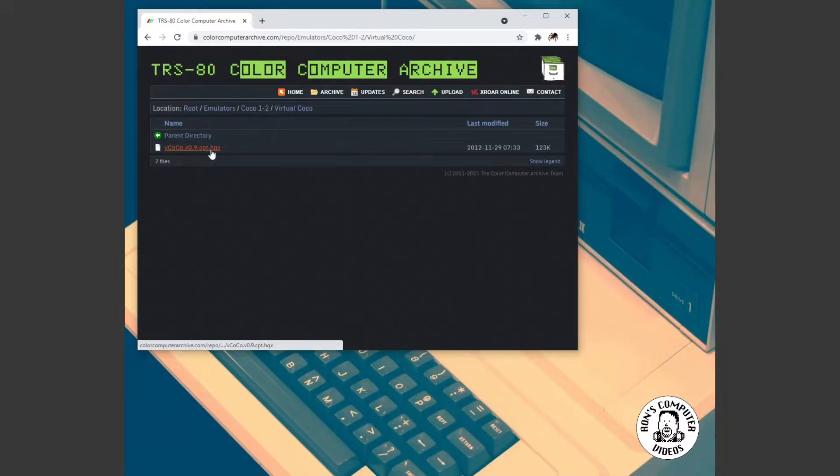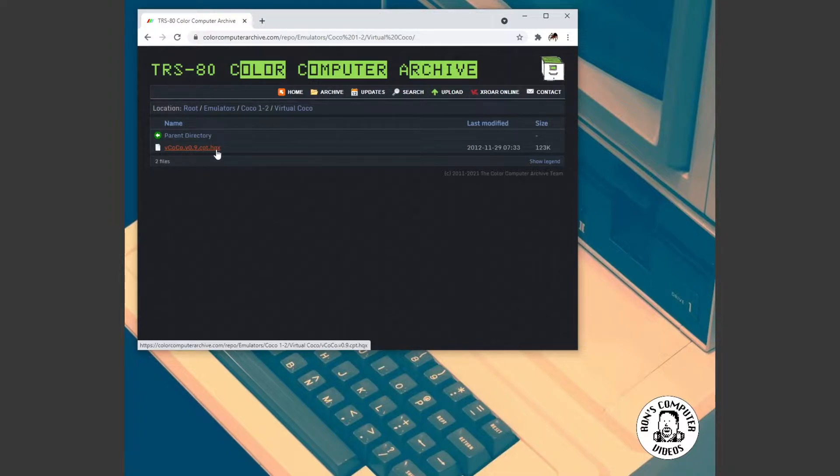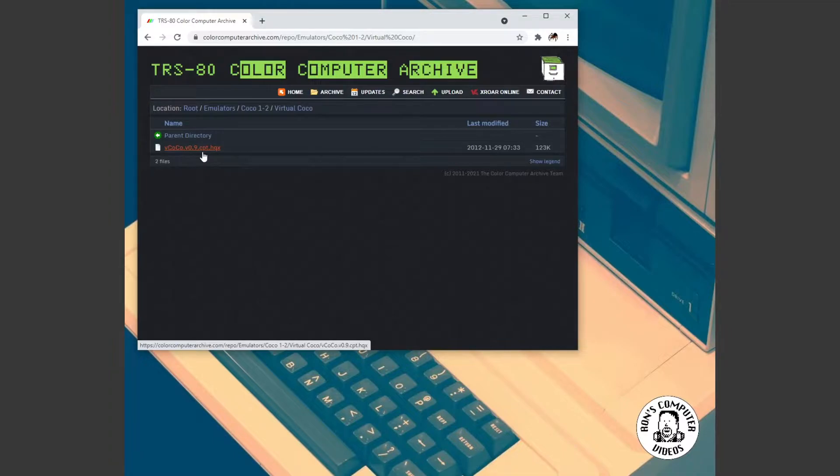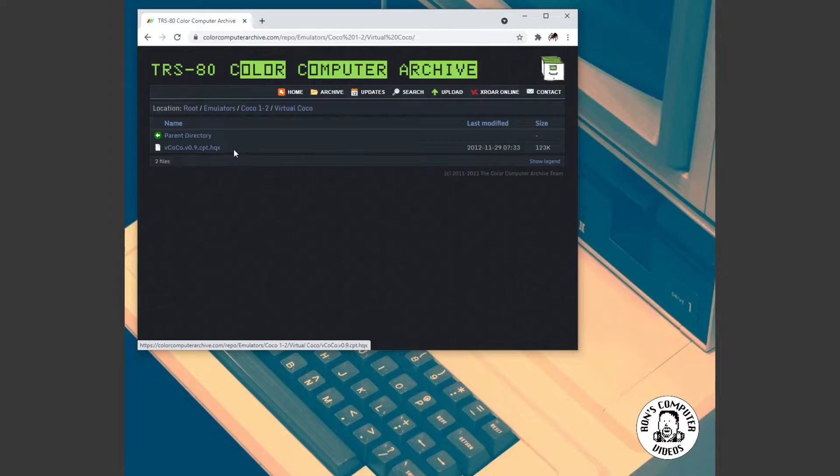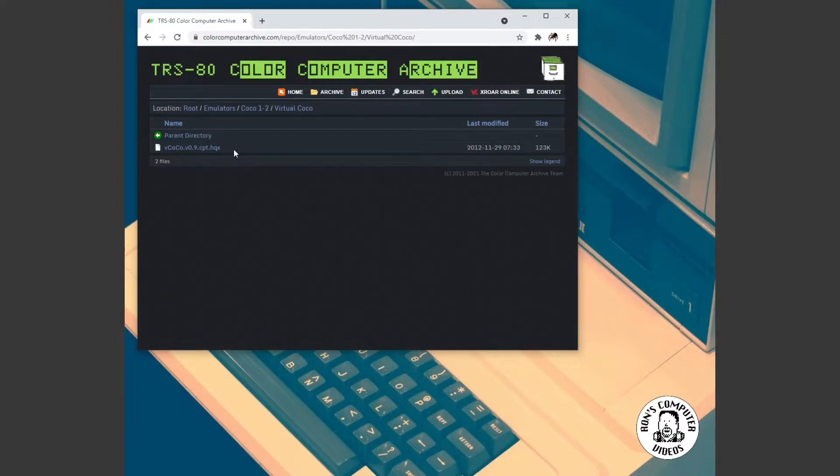So I went ahead and I downloaded this onto my Power Mac and, you know, it's an HQX with compact pro inside of it. So, wow, that's redundantly redundant. But I went ahead and extracted everything out. And when you double click the program, nothing would happen. It would just launch the program and immediately quit back to the desktop. Very frustrating.